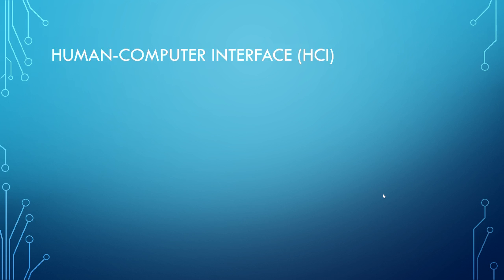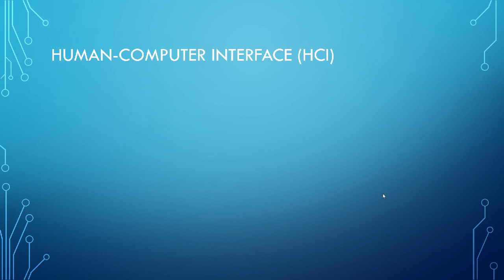First off, human computer interface. What is human computer interface? This is one of the most important things in the present century. ACM defines human computer interface as a discipline concerned with the design, evaluation and implementation of interactive computing system for human use and with the study of major phenomenon surrounding them. In simple terms, any interaction between human and computer through any different sources, maybe texting or through webcam or through voice is basically human computer interface.